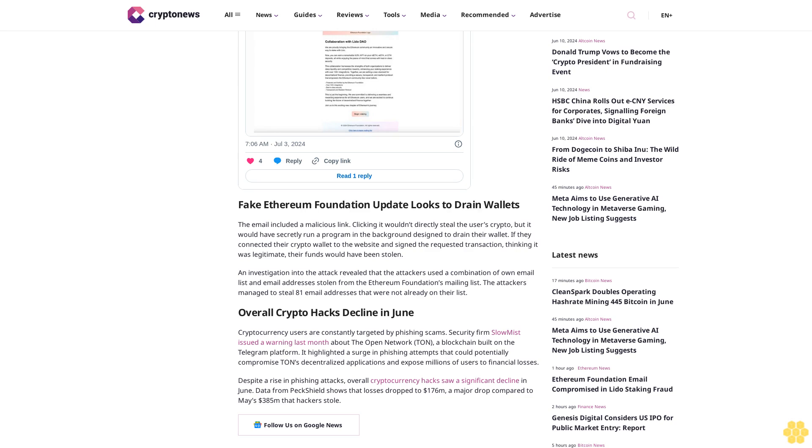Overall, cryptocurrency hacks saw a significant decline in June. Data from PeckShield shows that losses dropped to $176 million, a major drop compared to May's $385 million that hackers stole.